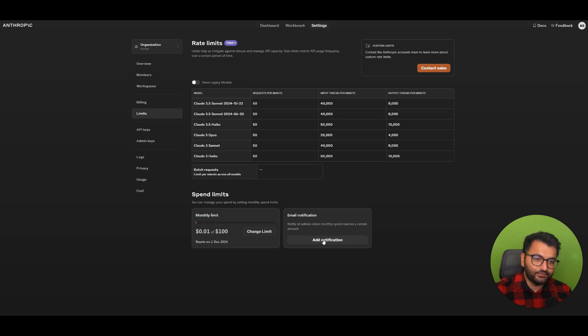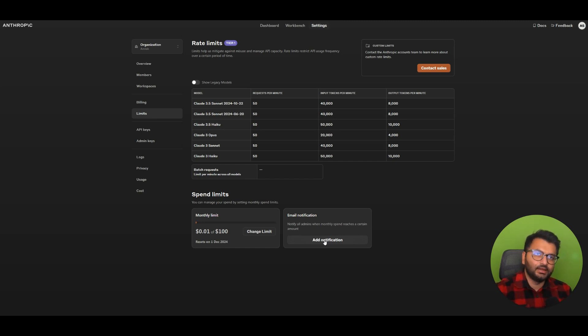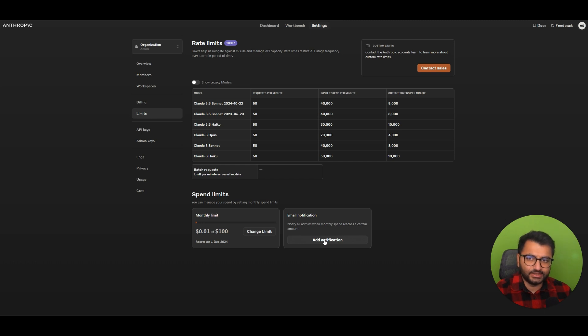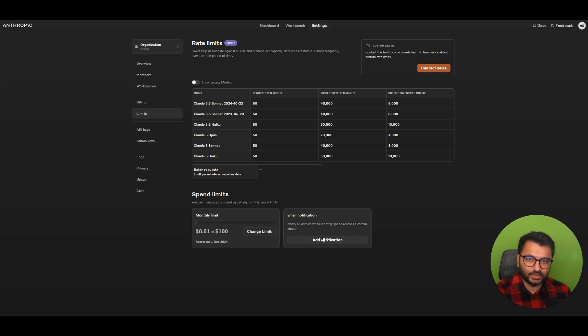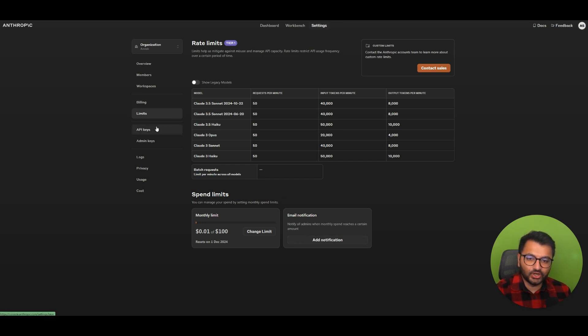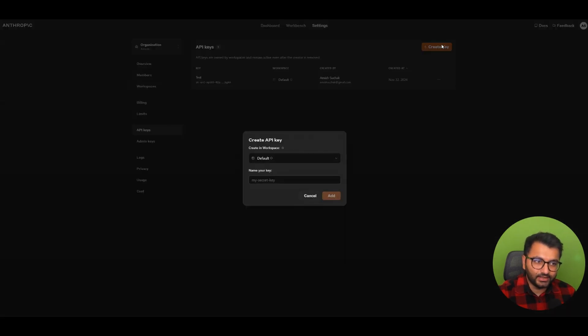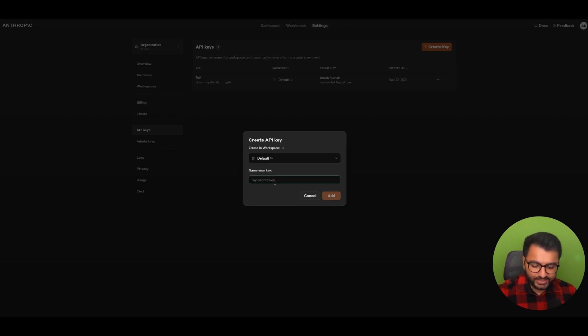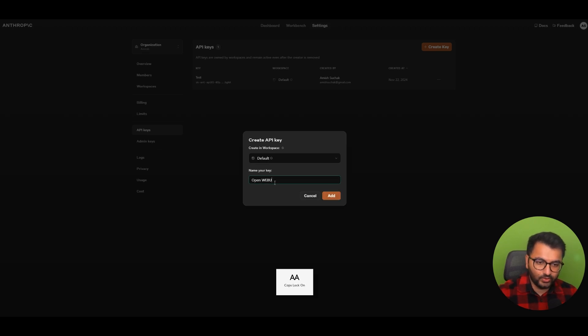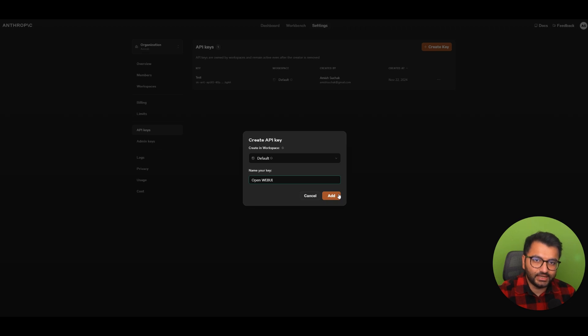And if you wanted to, you could also enable some notifications, like after you spend more than $3 or $4 on the platform, it's just going to send you an email that, hey, look, you've started to spend a certain amount of money. So once you enable billing, then you can go over to the API section. So what you would do is simply create a key. And then here, you can call your key whatever, like open web UI. Add this, and you're going to get an API key.